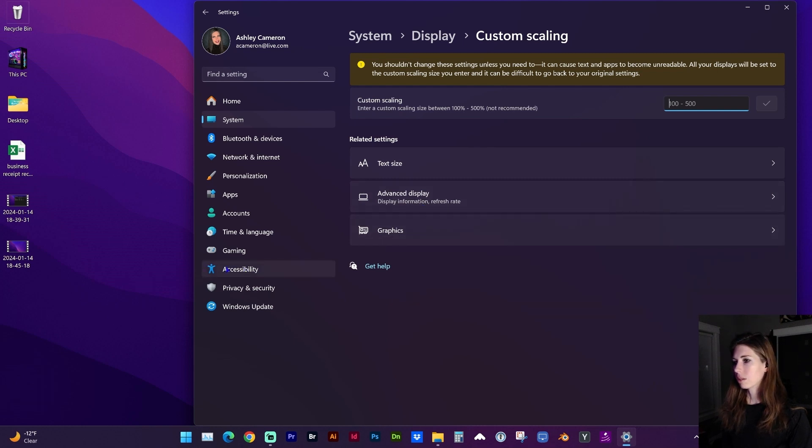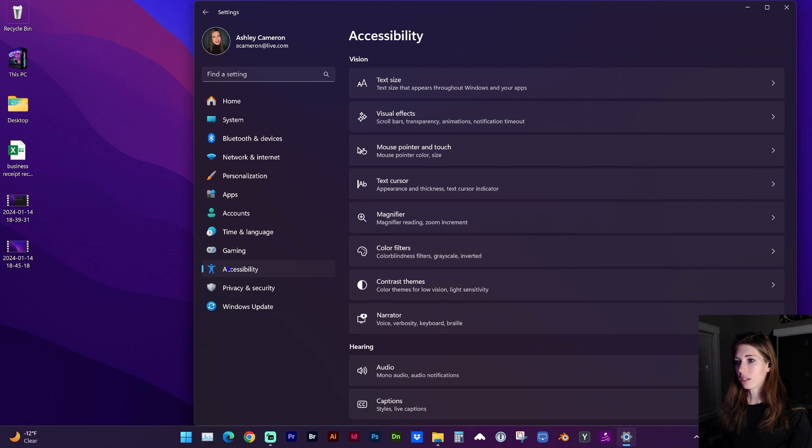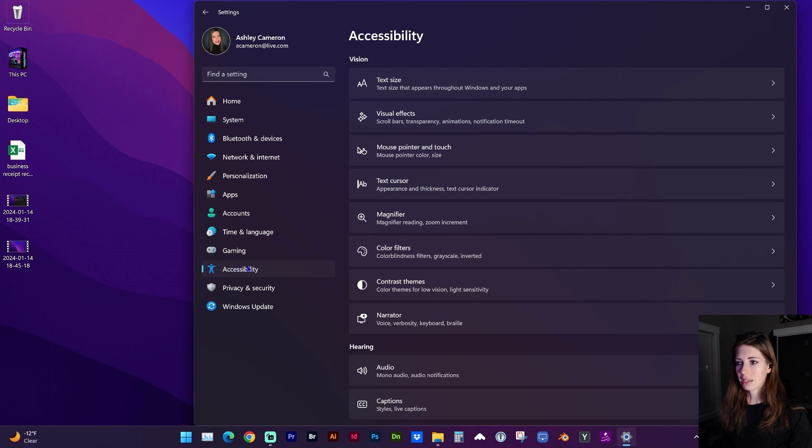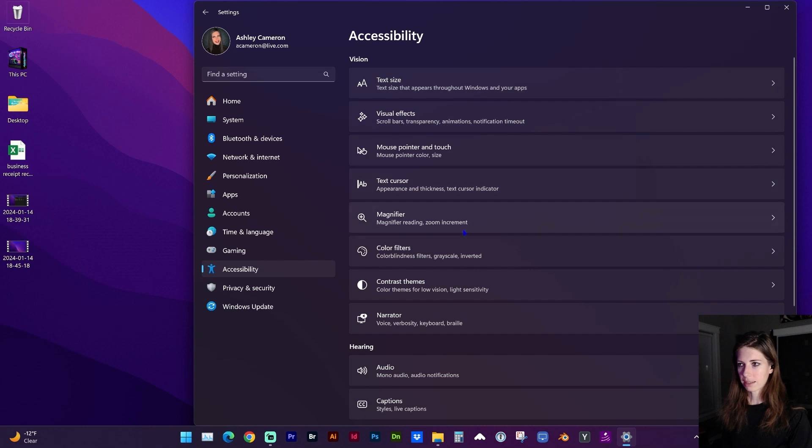Another location you can magnify is under Accessibility, and here is the magnifier and text size.